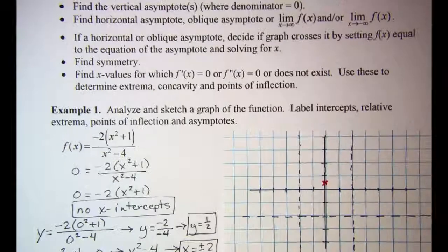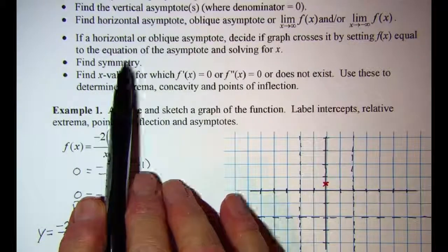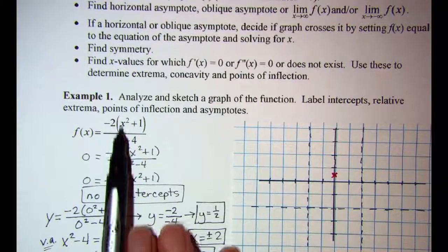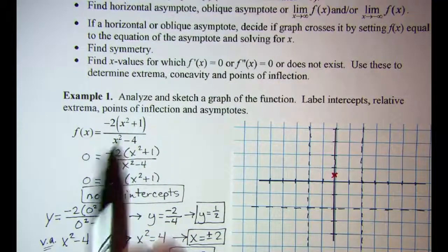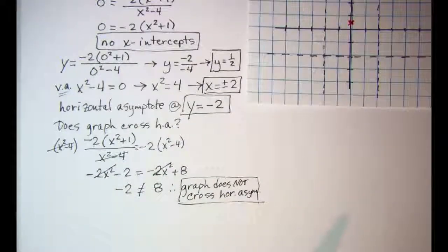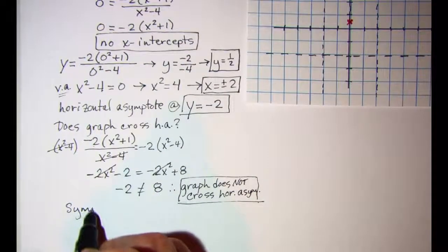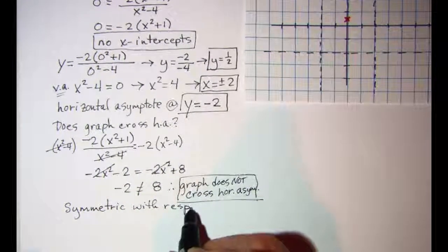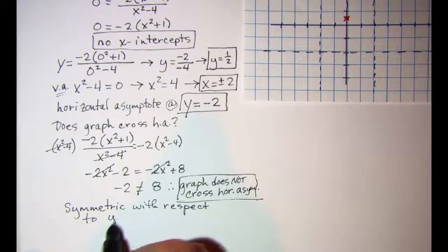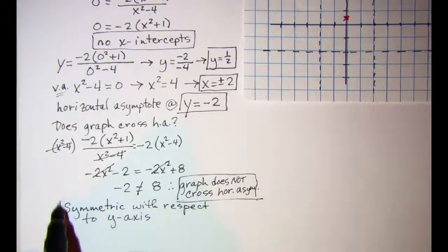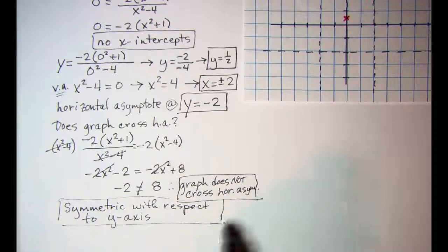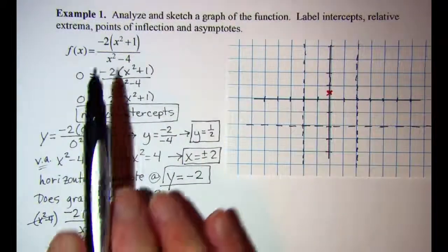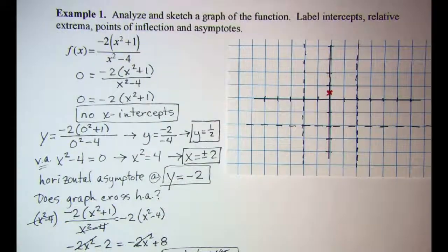Our next step is to find symmetry. Since our x's are squared, we can see that this function is symmetric with respect to the y-axis. To confirm y-axis symmetry, you substitute negative x in place of x, and if you get the same equation, you have symmetry with respect to the y-axis.